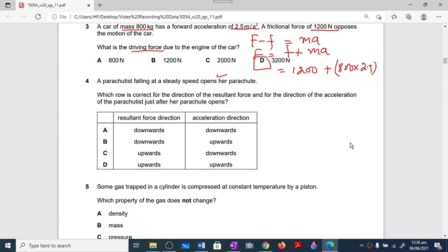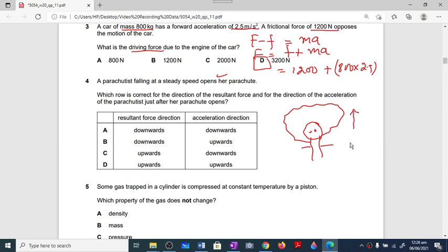Question number four: a parachutist falls at a steady speed and then opens the parachute. When the parachute opens, the surface area increases so air resistance increases. The resultant force acts in the upward direction because air resistance is more than the weight, which does not change. Acceleration always acts in the direction of the resultant force — upward. The correct answer is option D.